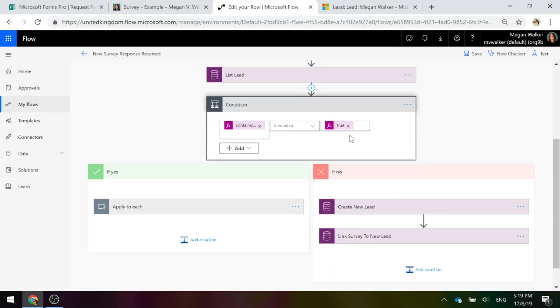If that's equal to true, we're basically saying that lead record exists already within common data service or from a Dynamics perspective within Dynamics 365. And what we're going to do is, if that equals true, we're going to go down the yes path.